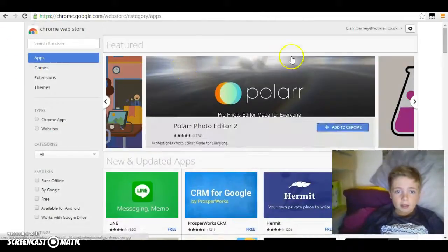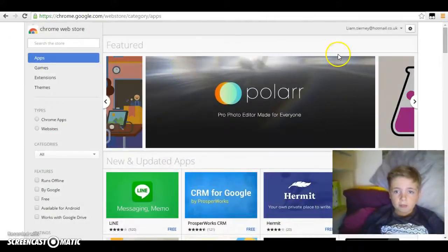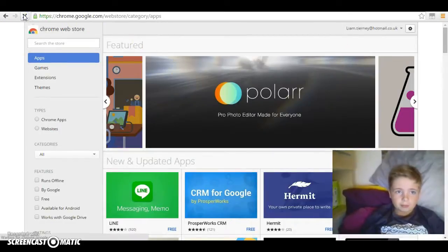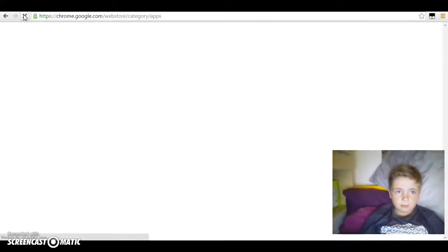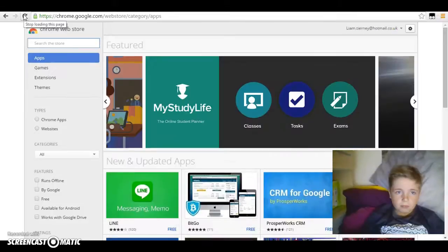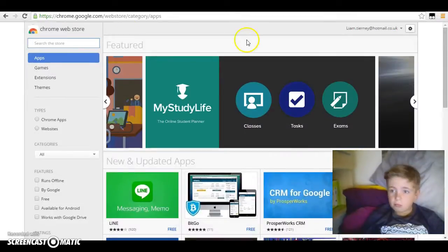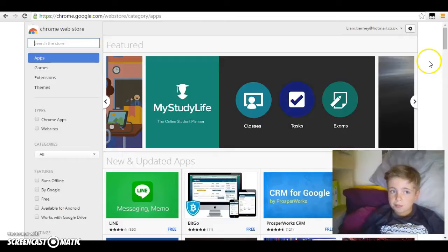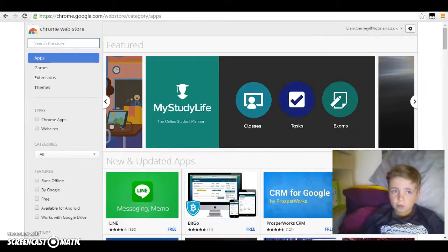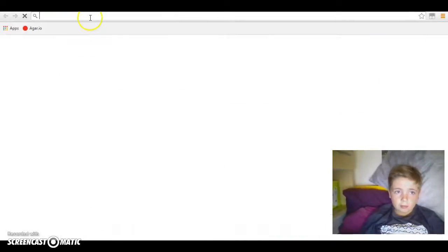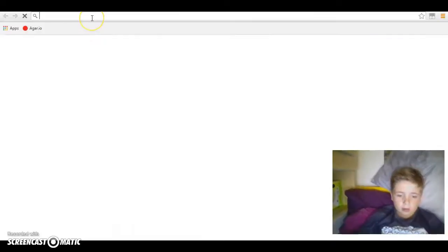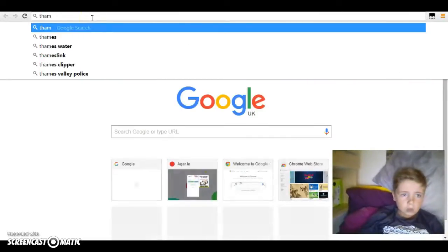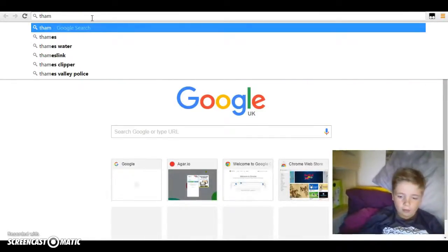When it comes on, if I refresh this, it should come up. It's called Tampermonkey if you didn't know.